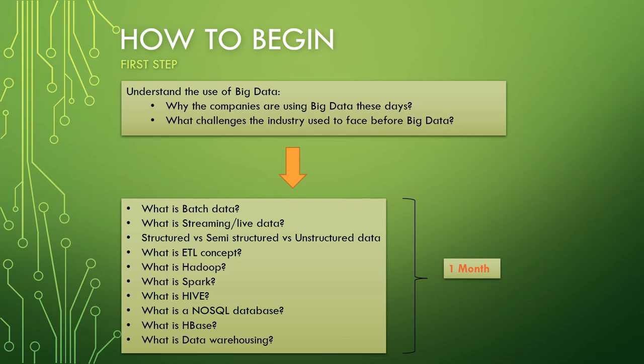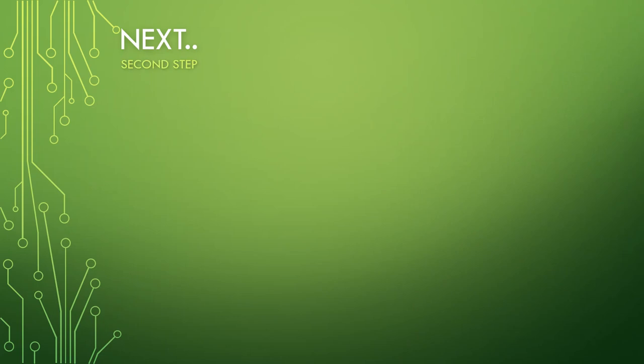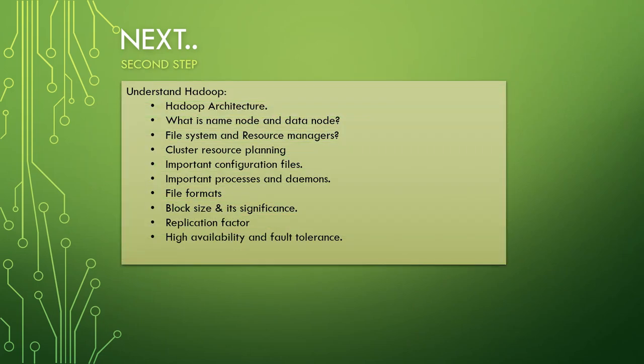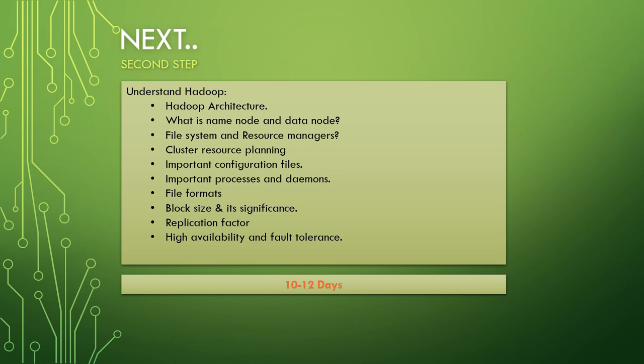Then once you have the basic idea, you need to see what is Hadoop. Once you get into the big data world, Hadoop should be one term popping in your mind all the time. You should have at least all this basic idea which I've mentioned in these bullet points: Hadoop architecture, what is name node and data nodes, file system, resource managers, cluster resource planning - meaning how you can plan a Hadoop cluster, important configuration files, important processes and daemons that Hadoop uses, file formats, block size and its significance, replication factor, high availability and fault tolerance. Let's give about 10 to 12 days for understanding these basic Hadoop points.